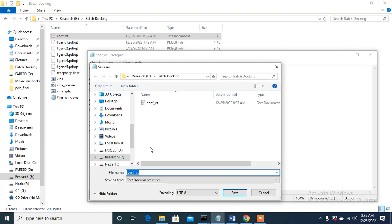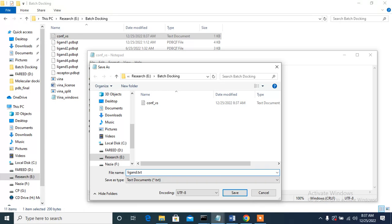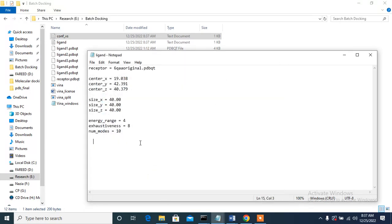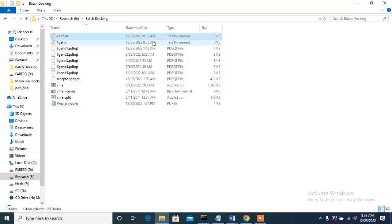Since I want to run all ligands in one batch, I will not write the ligand molecule in the config file. Instead, I will create a separate file. I am saving this file as 'ligand.txt'. This ligand.txt file should initially be empty. If you only have five molecules, you could manually type the names like 'ligand1.pdbqt', 'ligand2.pdbqt', etc., but if you have more than a hundred molecules, it is not practical to do this manually.